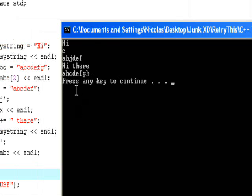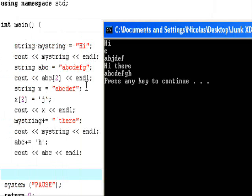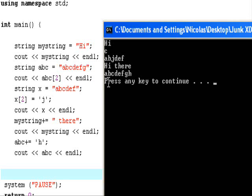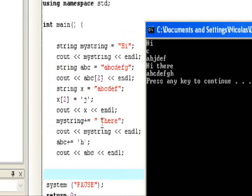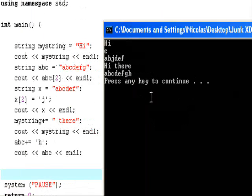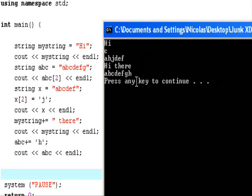So the first time when we cout mystring, we got the value of Hi. Then we took the individual character at index number 2, which was character C. So now we have a, b, c, d, e, f, g, h. So this has been a retry this production.